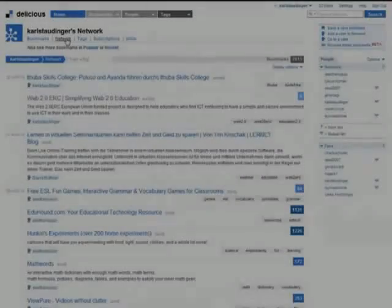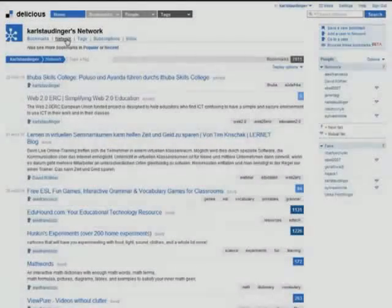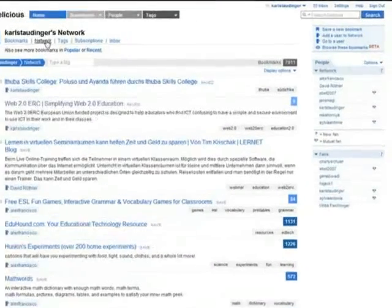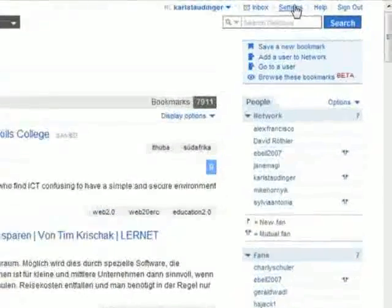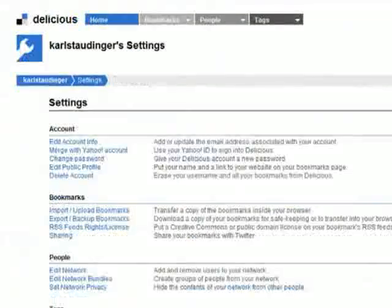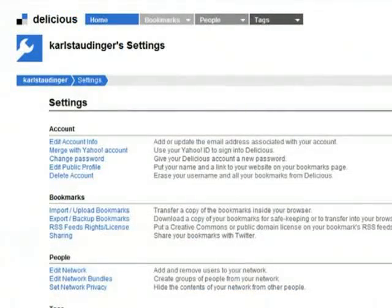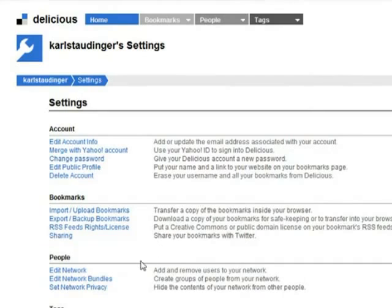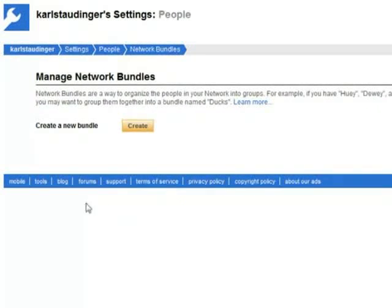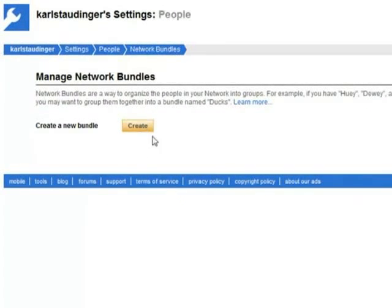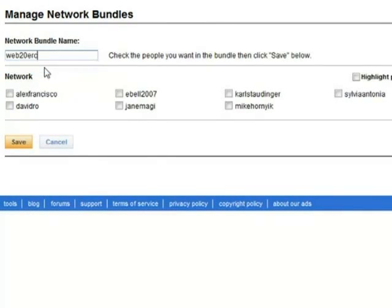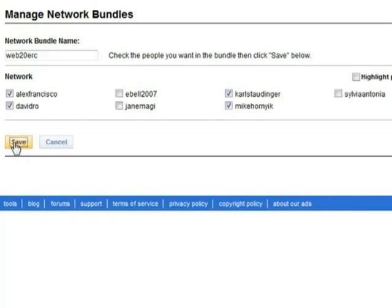There's more bundling on Delicious. I can also bundle members of my network. To do so I have to visit my settings page and in the section people I click on edit network bundles and on create. I define a name for a bundle and click on the names of the people whose bookmarks I want to follow via that bundle.